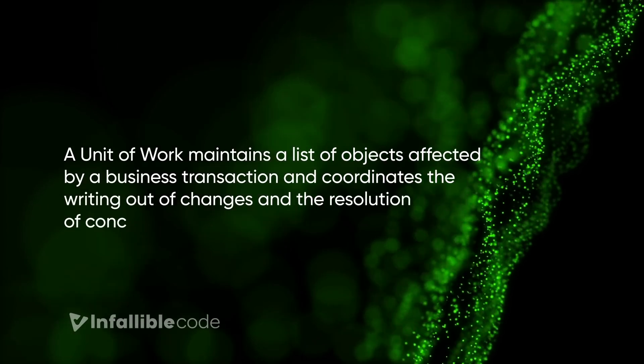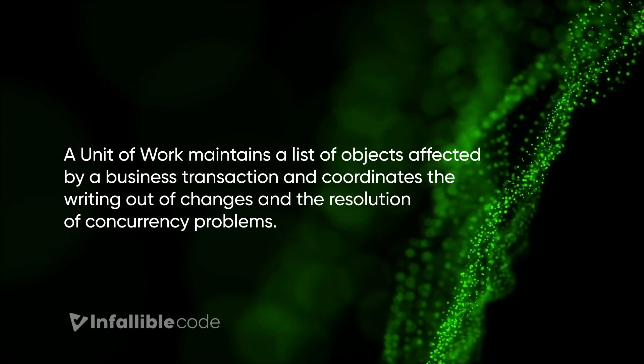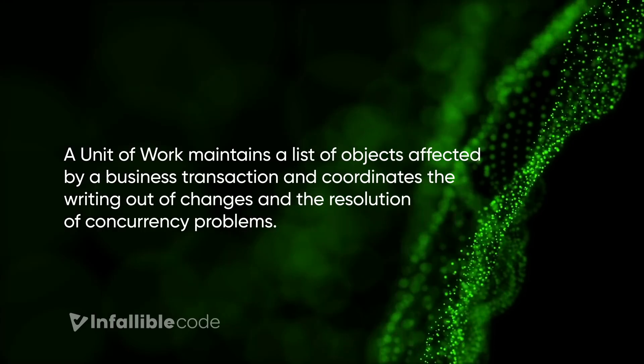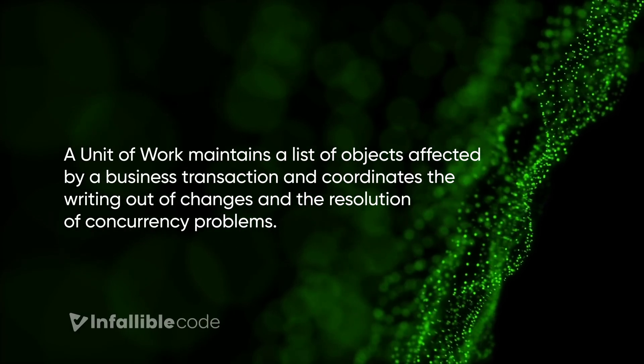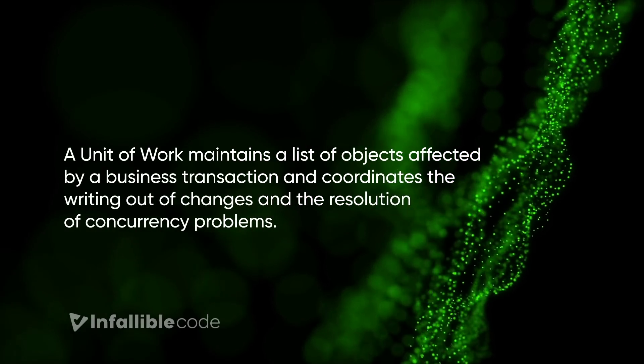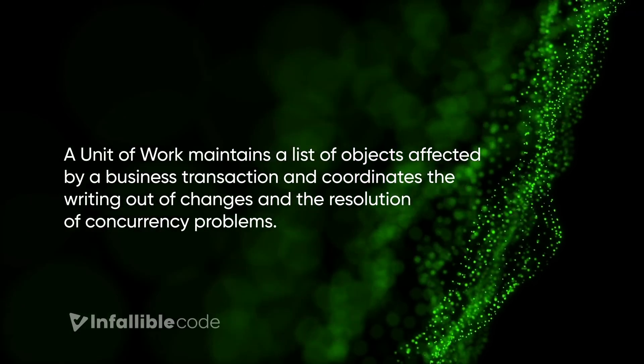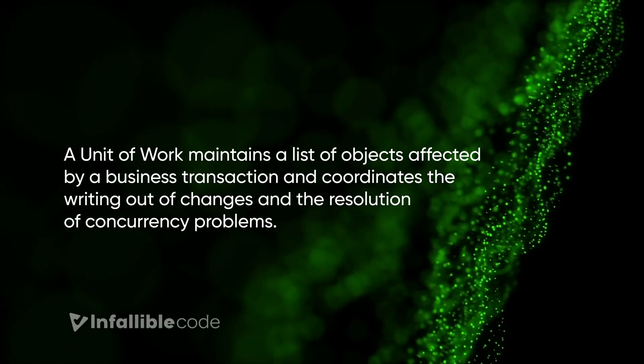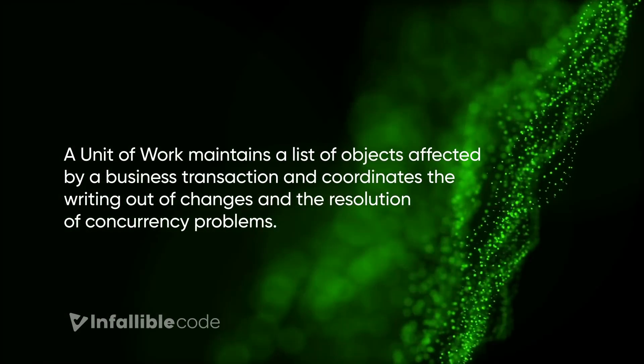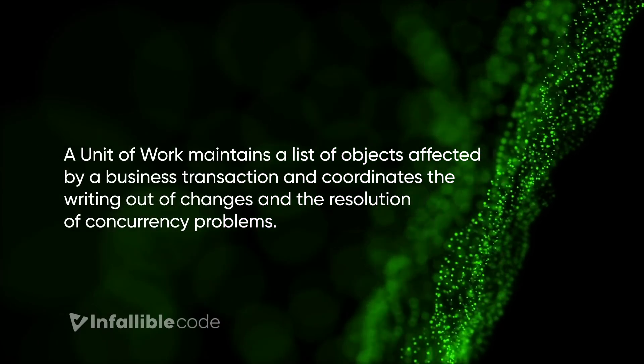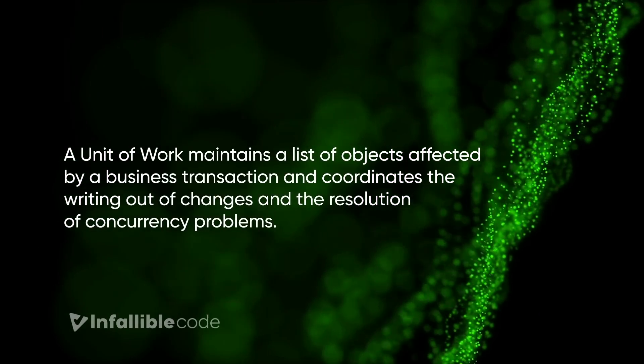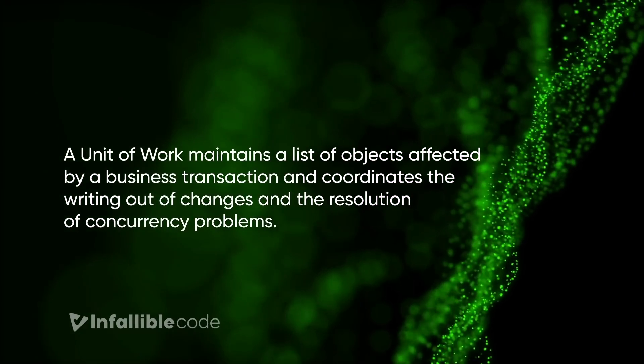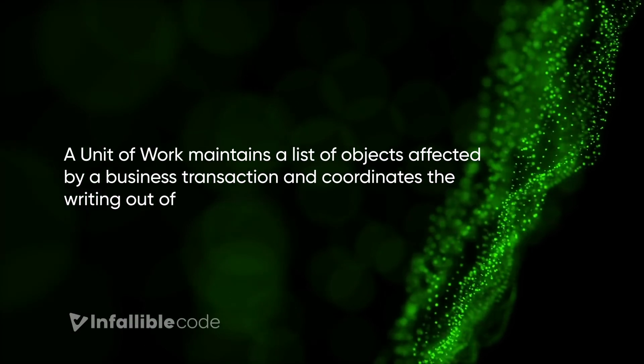Well, luckily, both of these problems occur commonly enough that an entire pattern was created just to solve them. That pattern is called the unit of work. A unit of work maintains a list of objects affected by a business transaction and coordinates the writing out of changes and the resolution of concurrency problems. The idea is that the unit of work keeps track of every change that happens and writes them all at the same time when you tell it to.